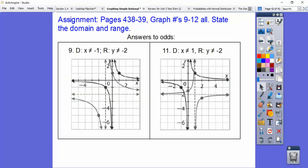Your directions in your book say all kinds of other stuff. I just want you to graph them and state the domain and range, and we'll pick it up from there. Take care.